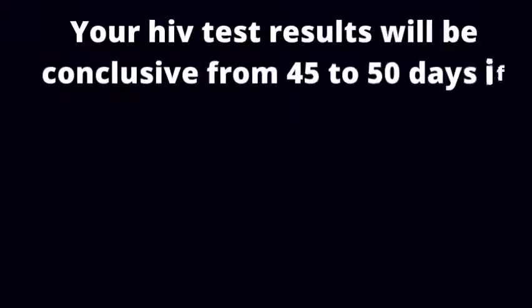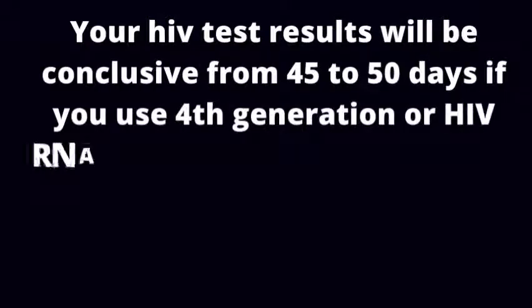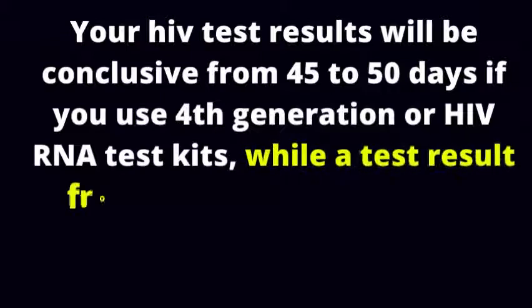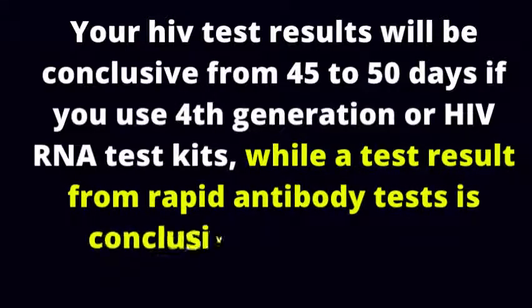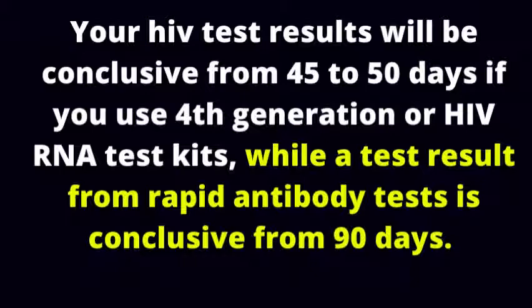Your HIV test results will be conclusive from 45 to 50 days if you use 4th generation or HIV RNA test kits, while a test result from rapid antibody tests is conclusive from 90 days.